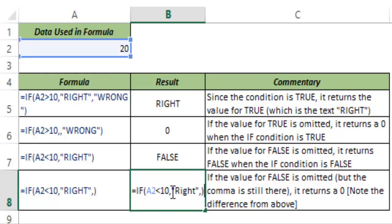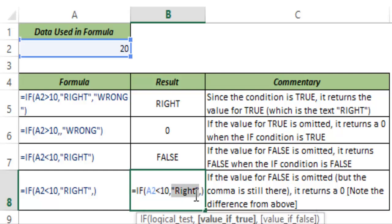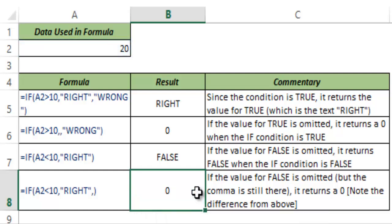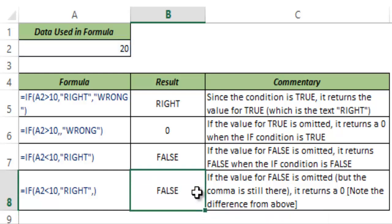Excel reads the formula, analyzes the condition, goes to the true branch and sees a value there, and for the false condition sees that I have left it blank — so it takes that blank, converts it to 0, and returns it. But if I do not type this comma at the end, it would return FALSE. So this is how the IF condition works in Excel.